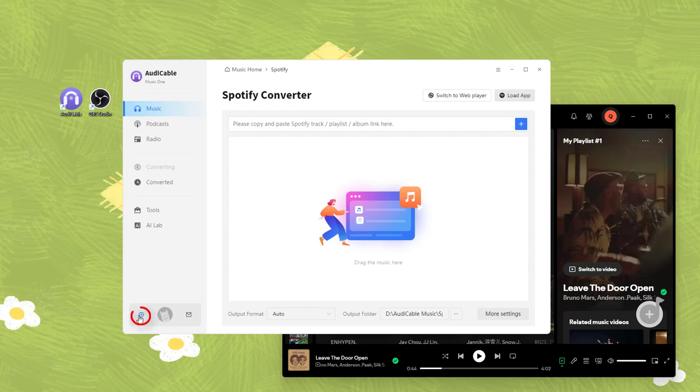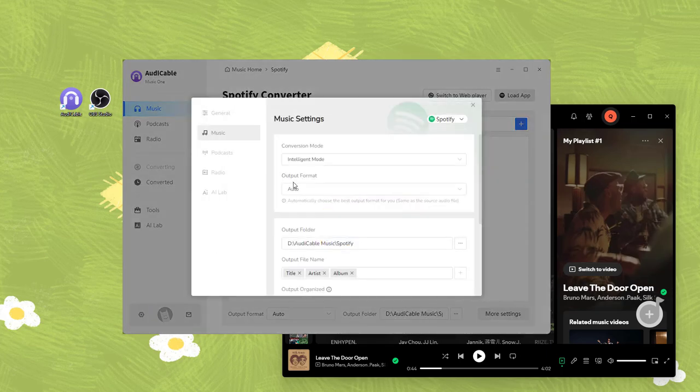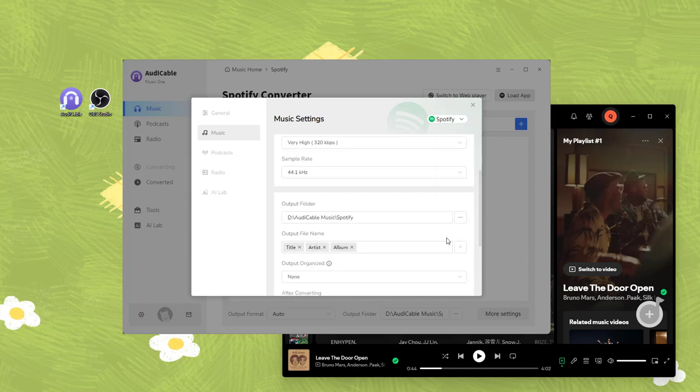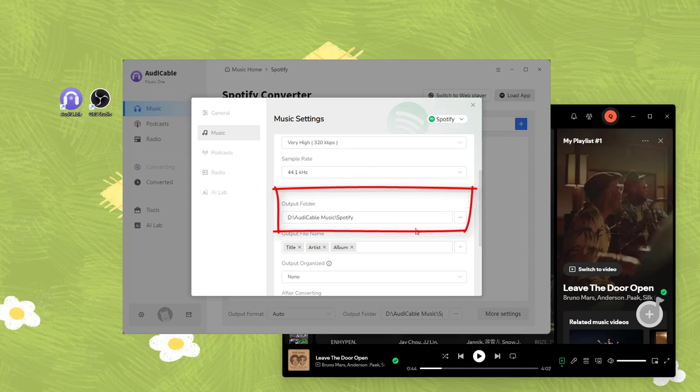Next, open the settings menu and select MP3 in the app format. And create or choose a folder to store Spotify downloads.